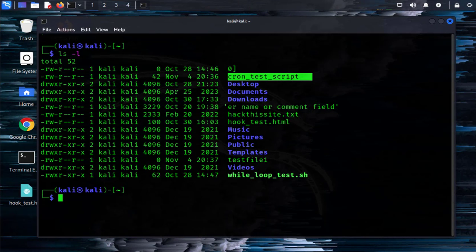Welcome back to my channel. In today's video we'll look at how we can use Cron to schedule and automate jobs in Kali Linux. Cron allows us to schedule or automate repeated tasks, and we can achieve this using the CronTab program. The CronTab program is what we'll use to create and schedule the jobs.